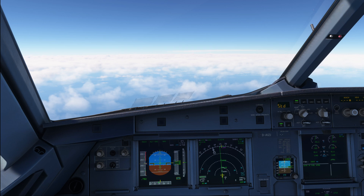Hello everyone and welcome to the channel. I'm Emmanuel, an Airbus pilot, and in this tutorial on the Airbus A320 we're going to talk about the descent briefing.